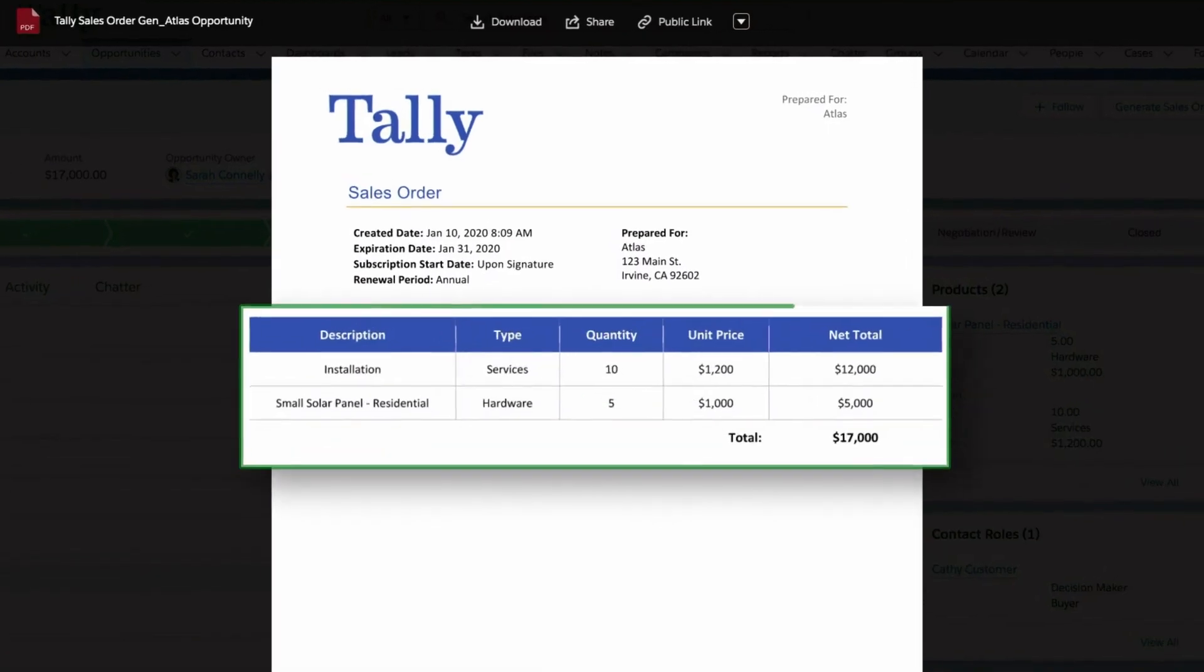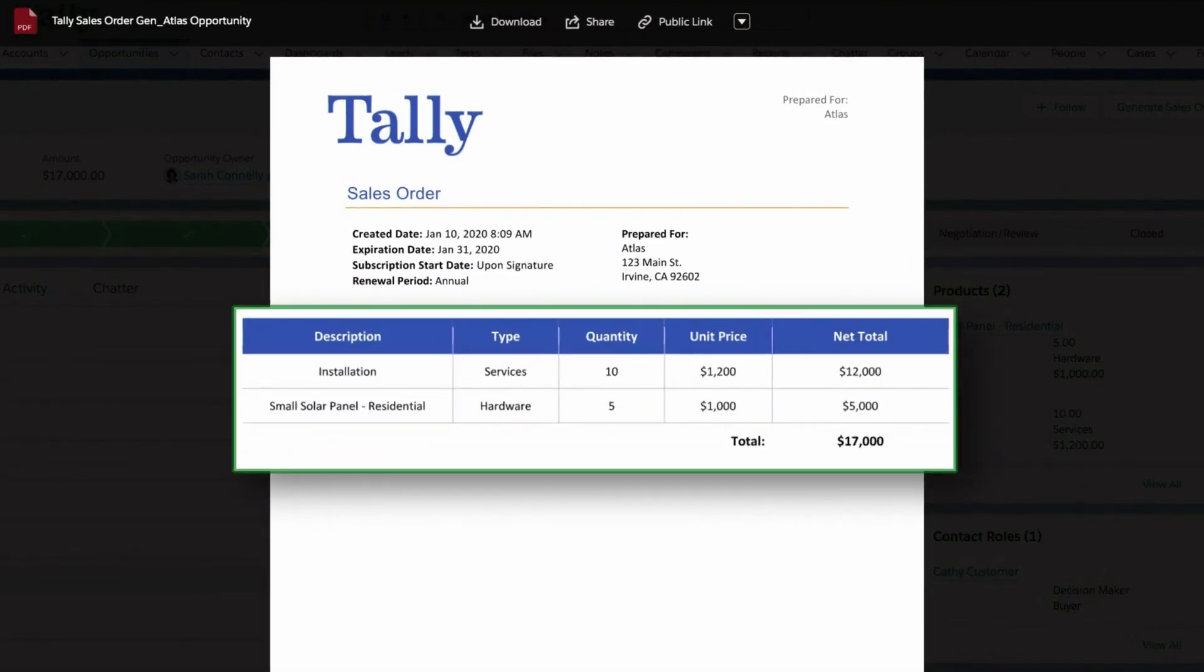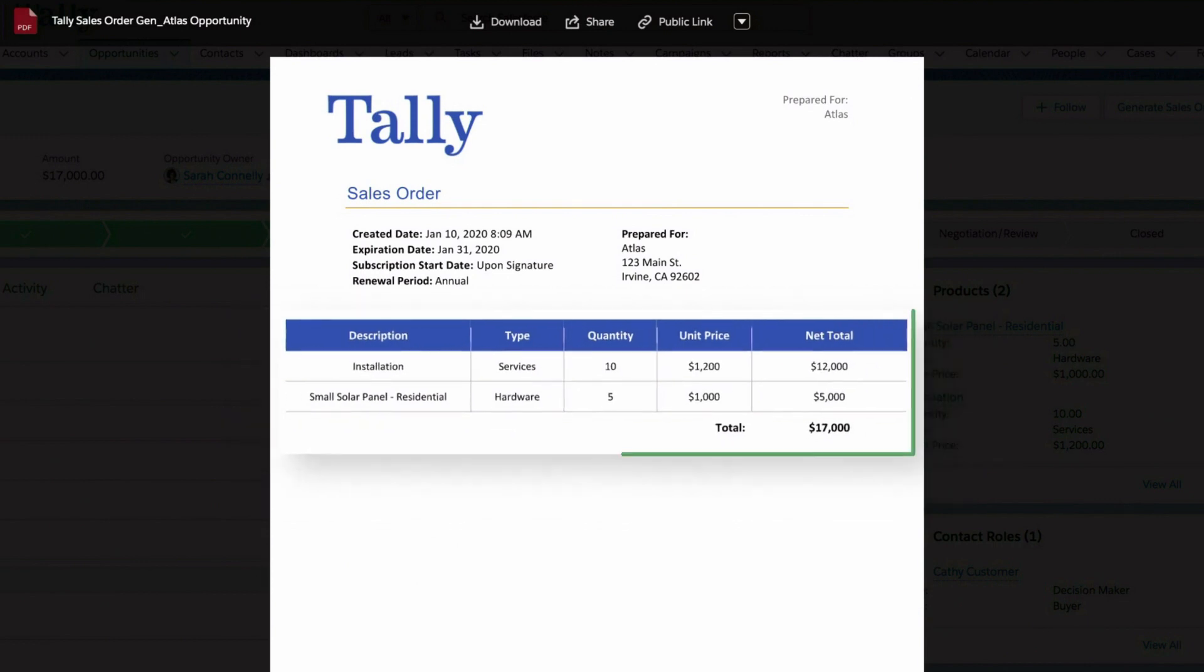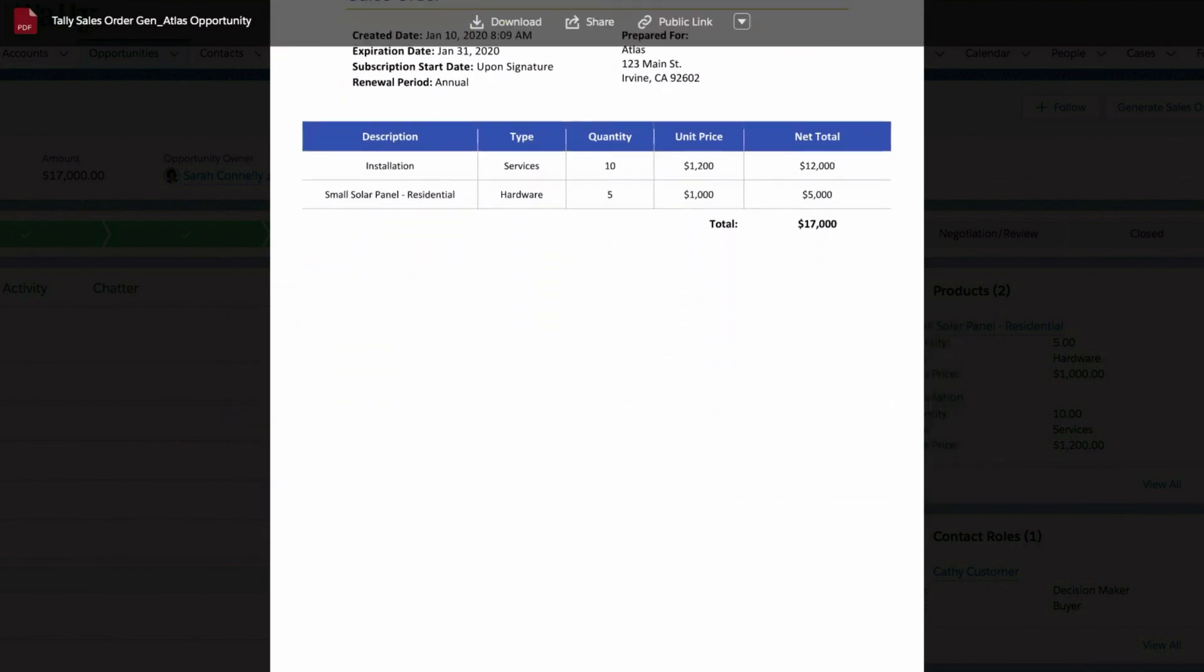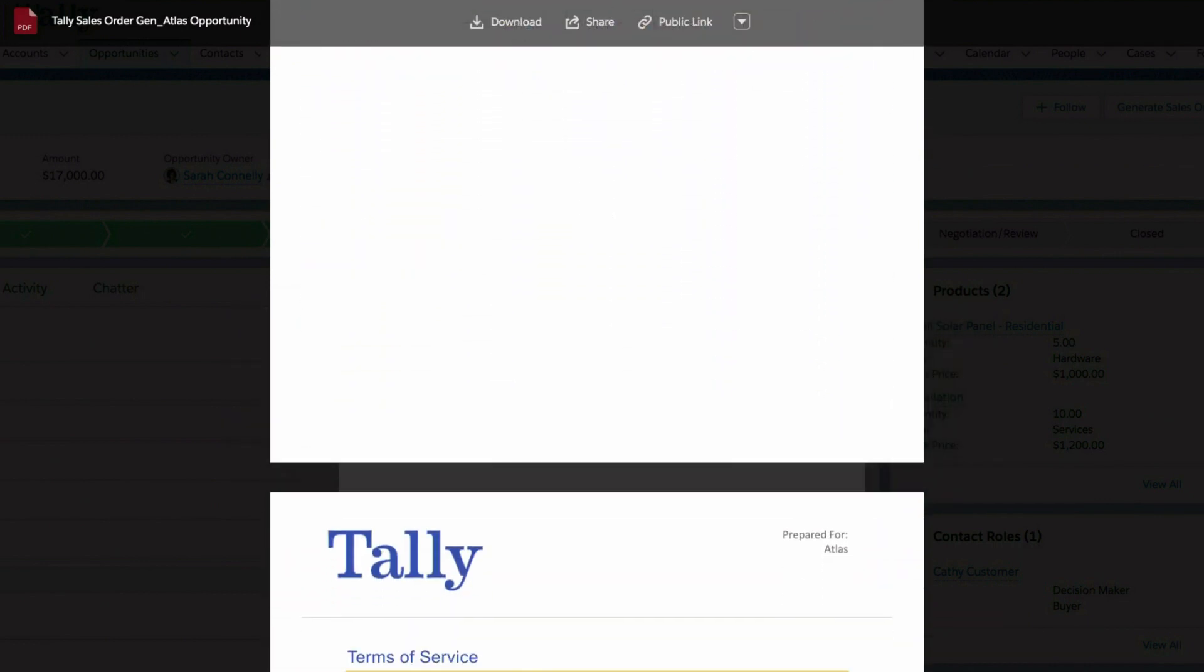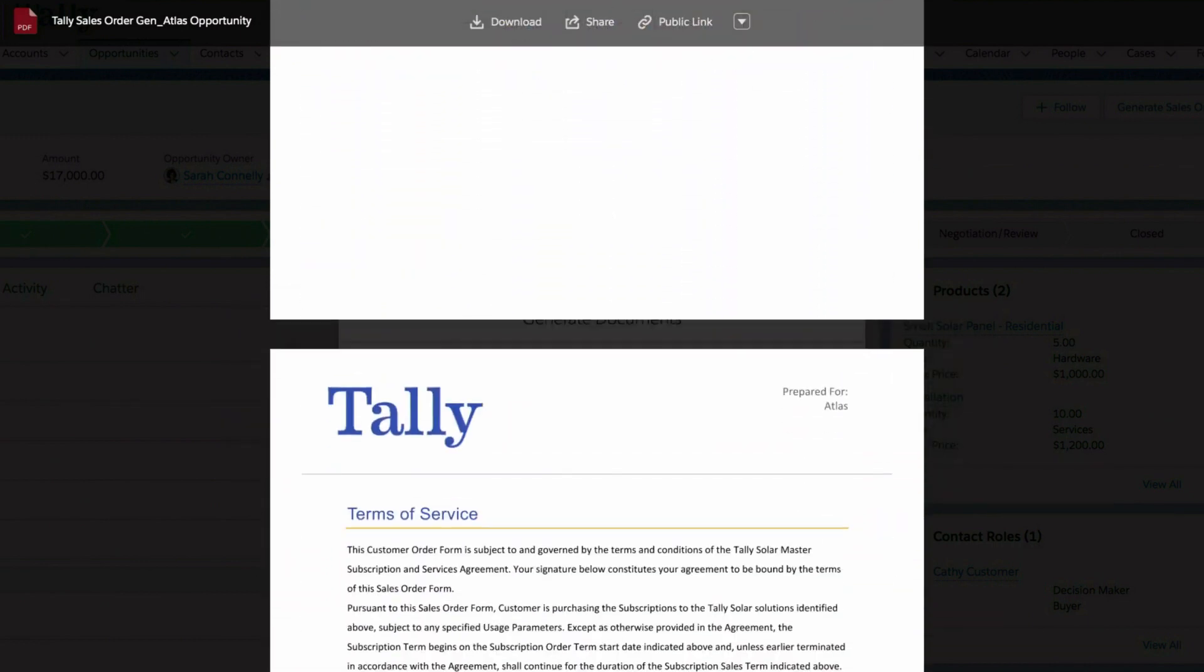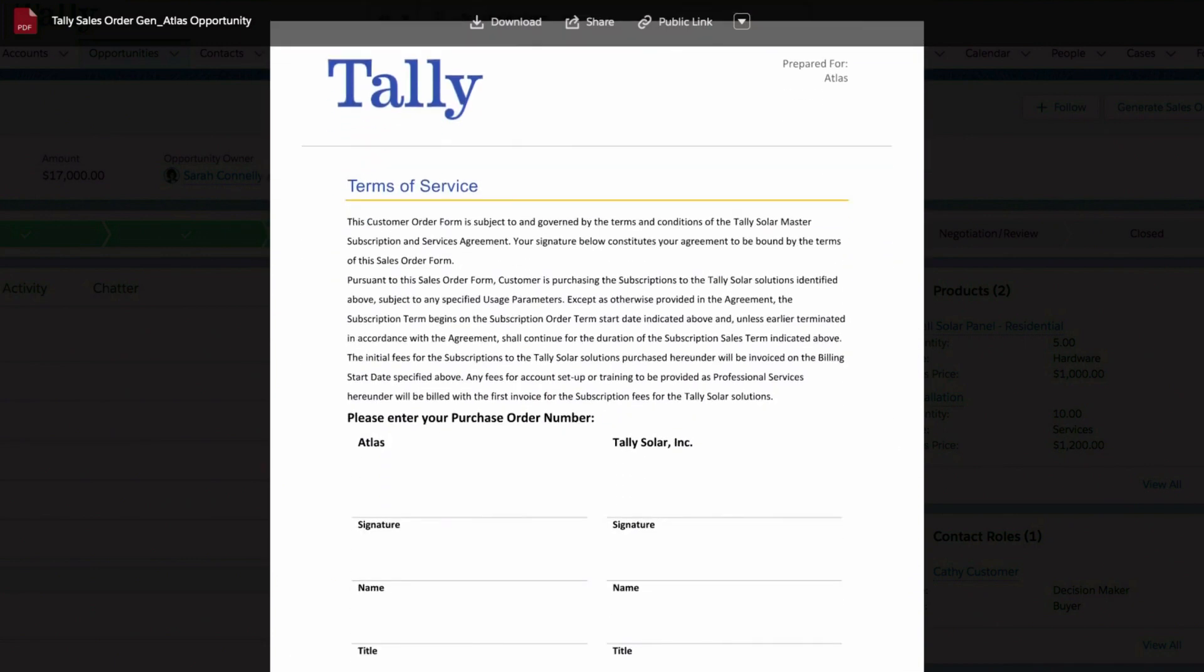Generated agreements can be either PDFs or editable Microsoft Word files, so legal, sales, and your customers can edit agreements in a tool they already know.